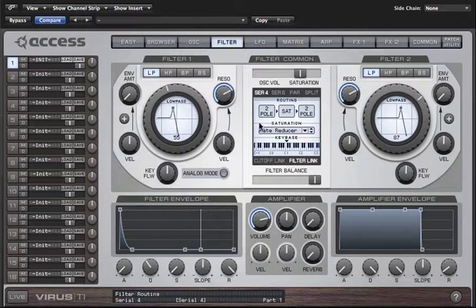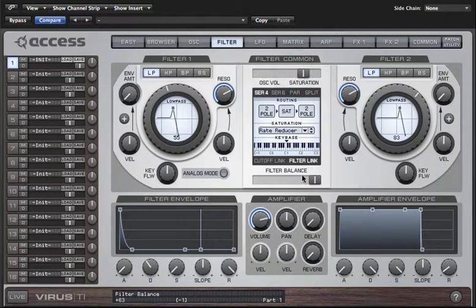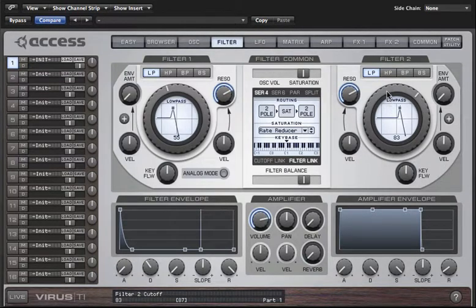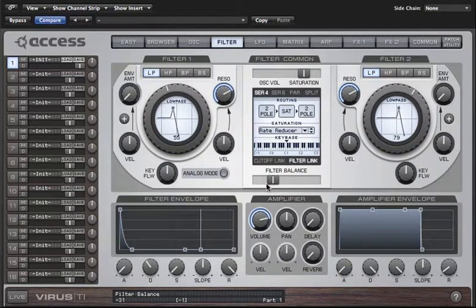Sliding all the way to the right has the oscillator mix signal bypass filter 1 and saturation altogether and go straight to filter 2. If you set it in between the center position and filter 2, then essentially what you're hearing is still the output of filter 2, but it's now receiving two signal feeds: one through filter 1 and saturation, and the other directly from the oscillator mix. And if we set it halfway between filter 1 and the center position, then we have a mix between the output of the serial routing — the output of filter 2 — and a tap taken from the saturation stage and mixed in with that.